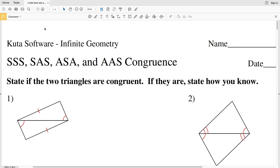In this video I'm going to start the Kuta Software Infinite Geometry worksheet on SSS, SAS, ASA, and AAS congruence. I'll quickly talk through each of the congruences. Side side side: if all three sides of one triangle are congruent to three corresponding sides of another triangle, then those triangles are congruent.